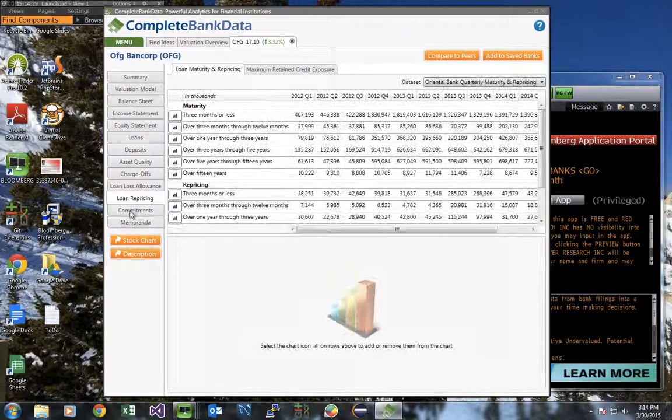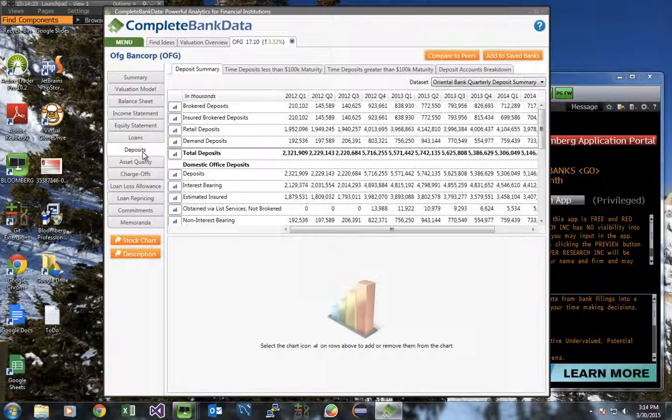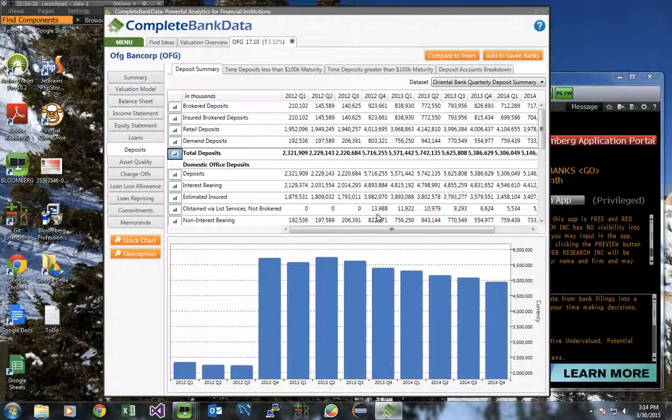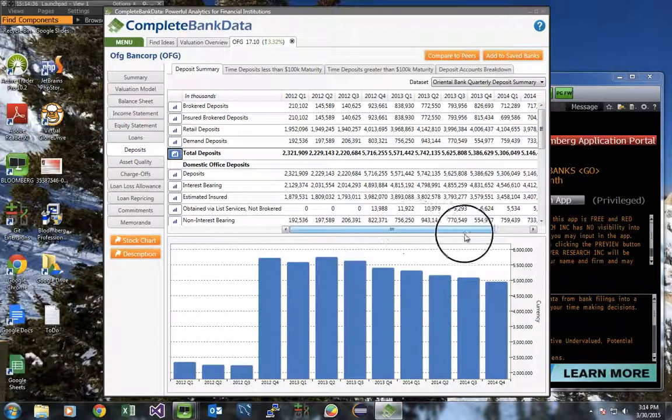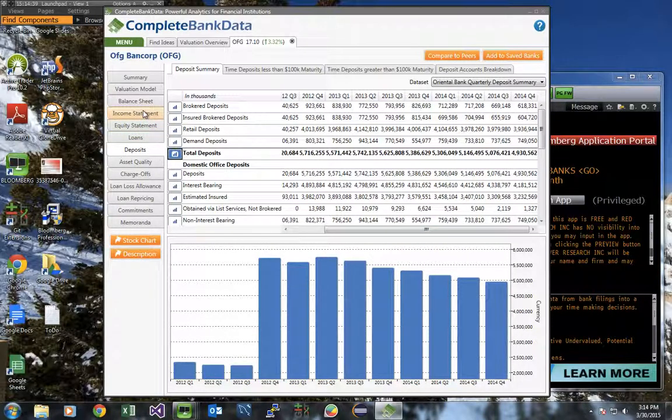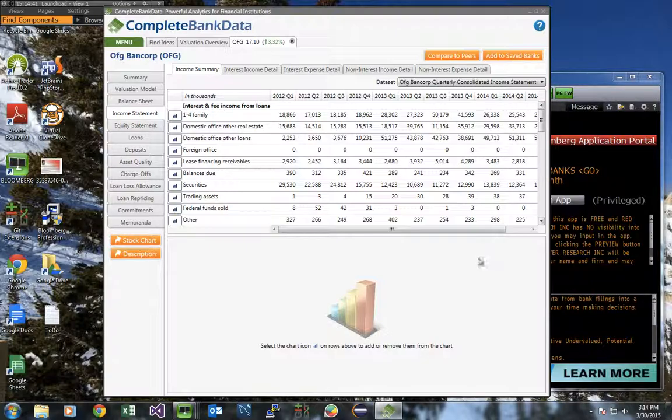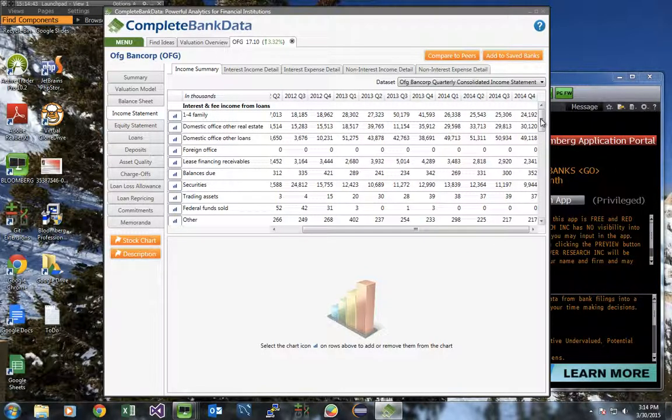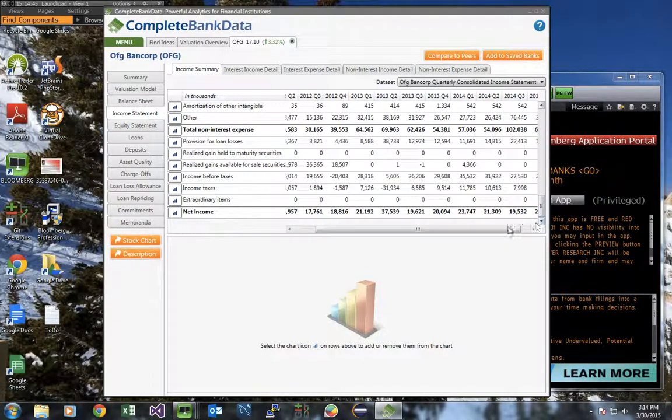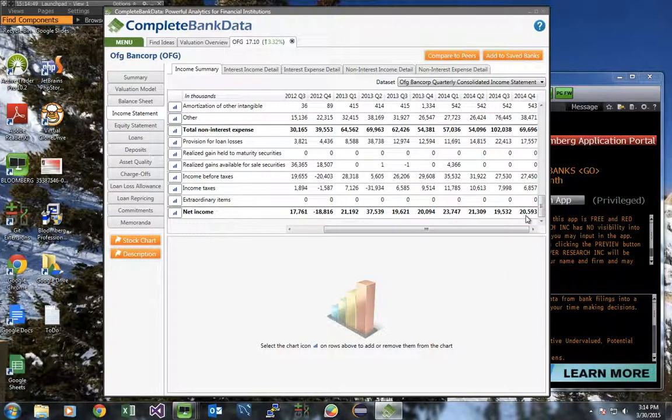There's a number of different details that you could use to investigate this bank further, such as looking at details corresponding to the bank's deposits. Or maybe you're interested in looking at the bank's income statement. We could see in the most recent quarter, this bank earned $20.5 million.